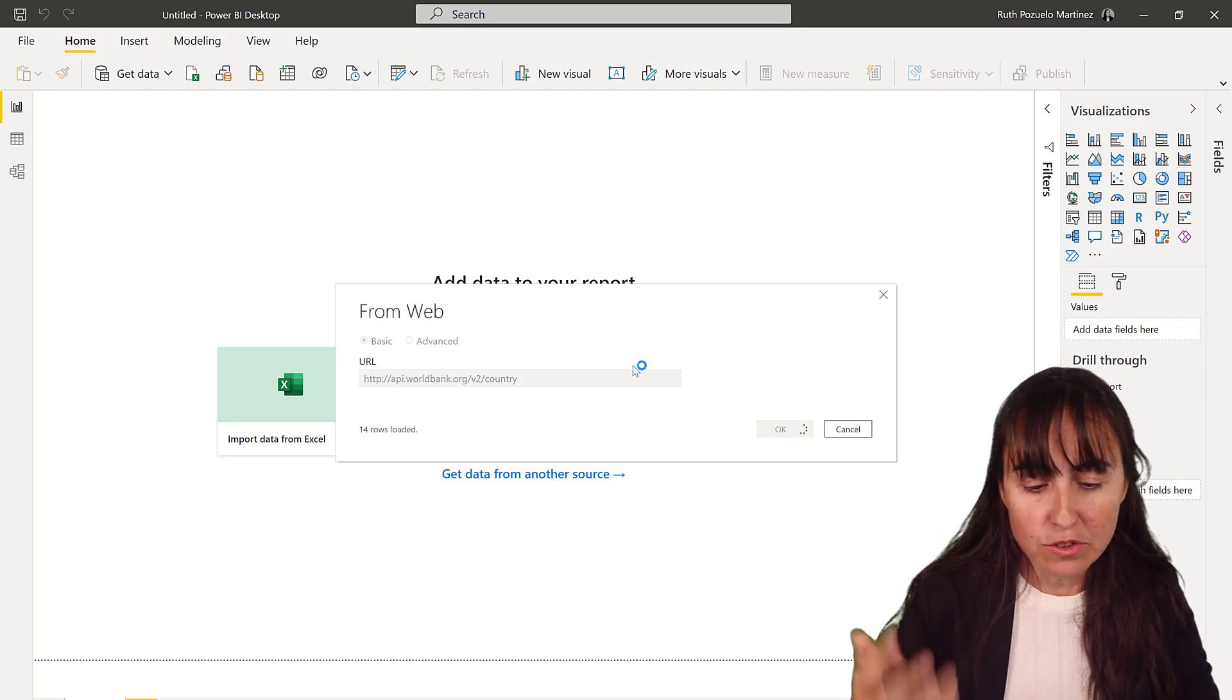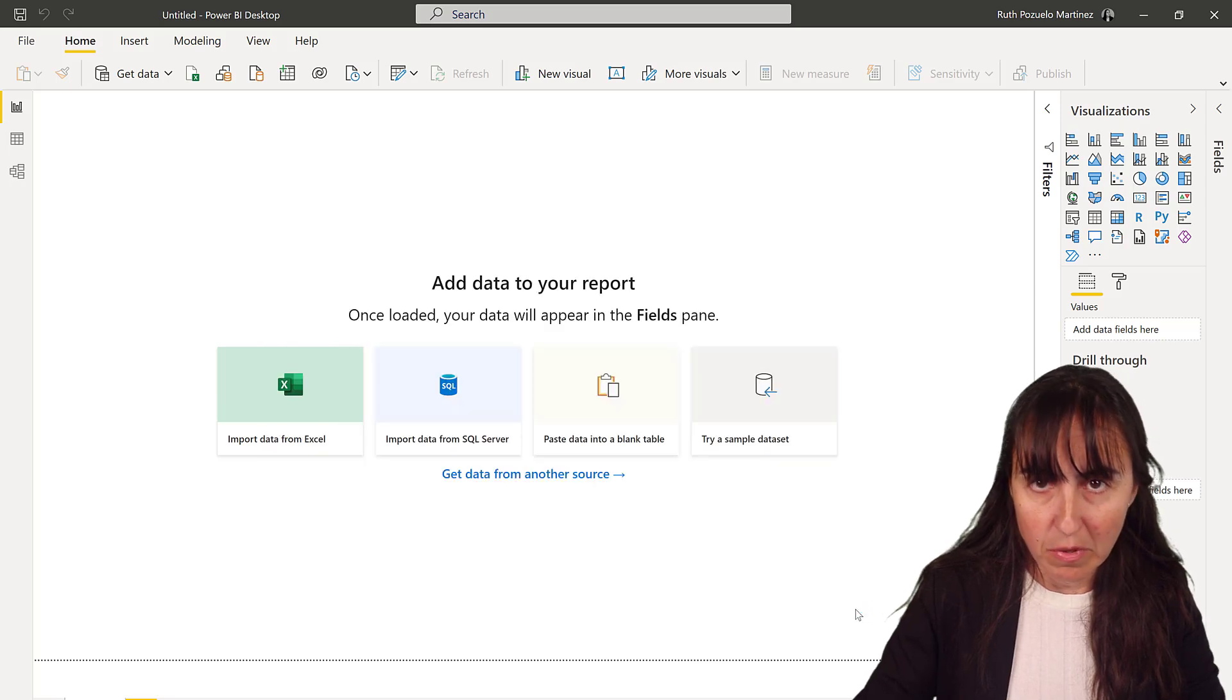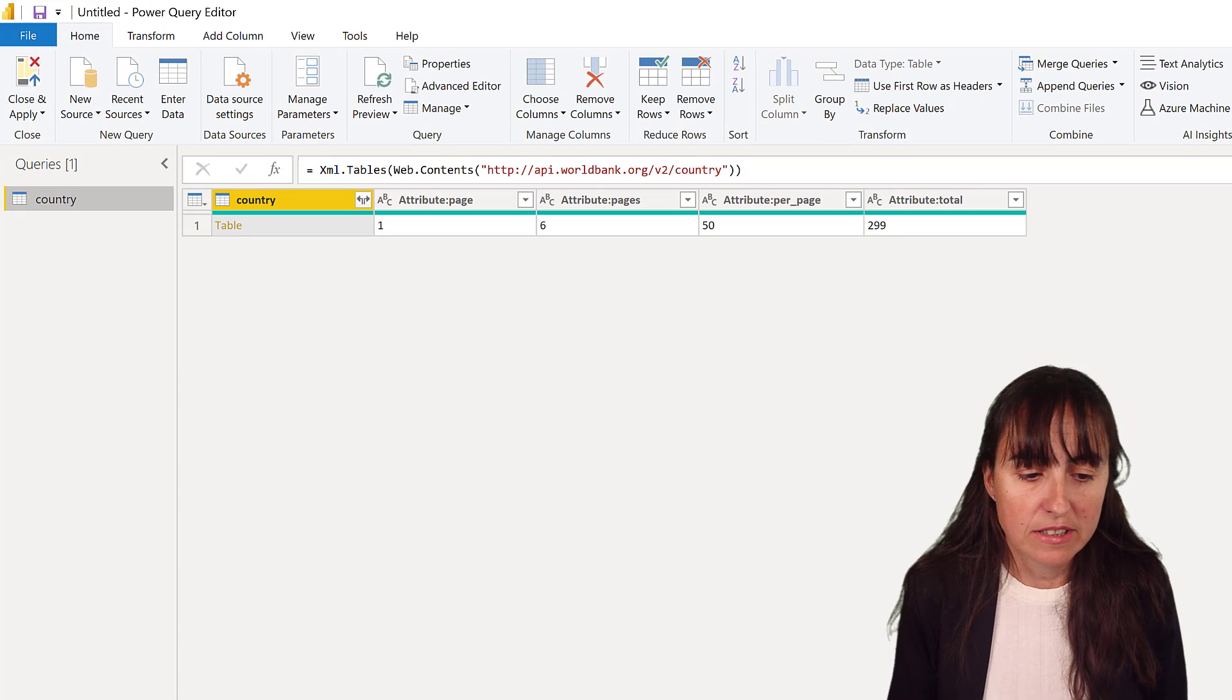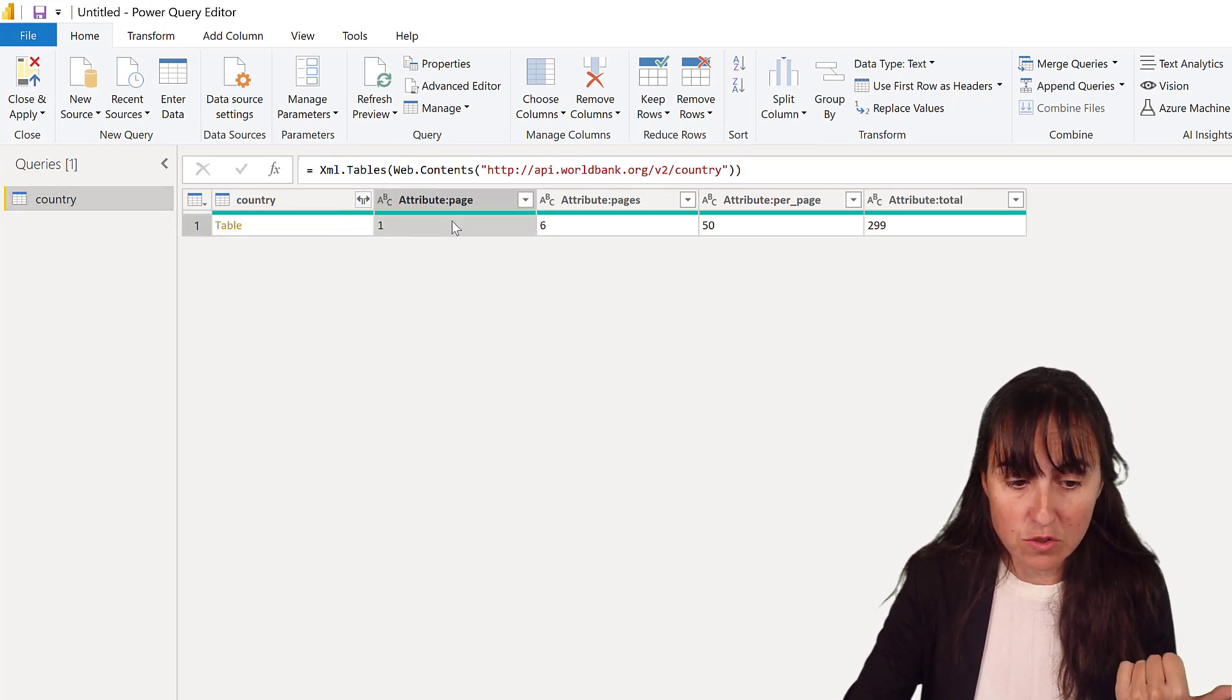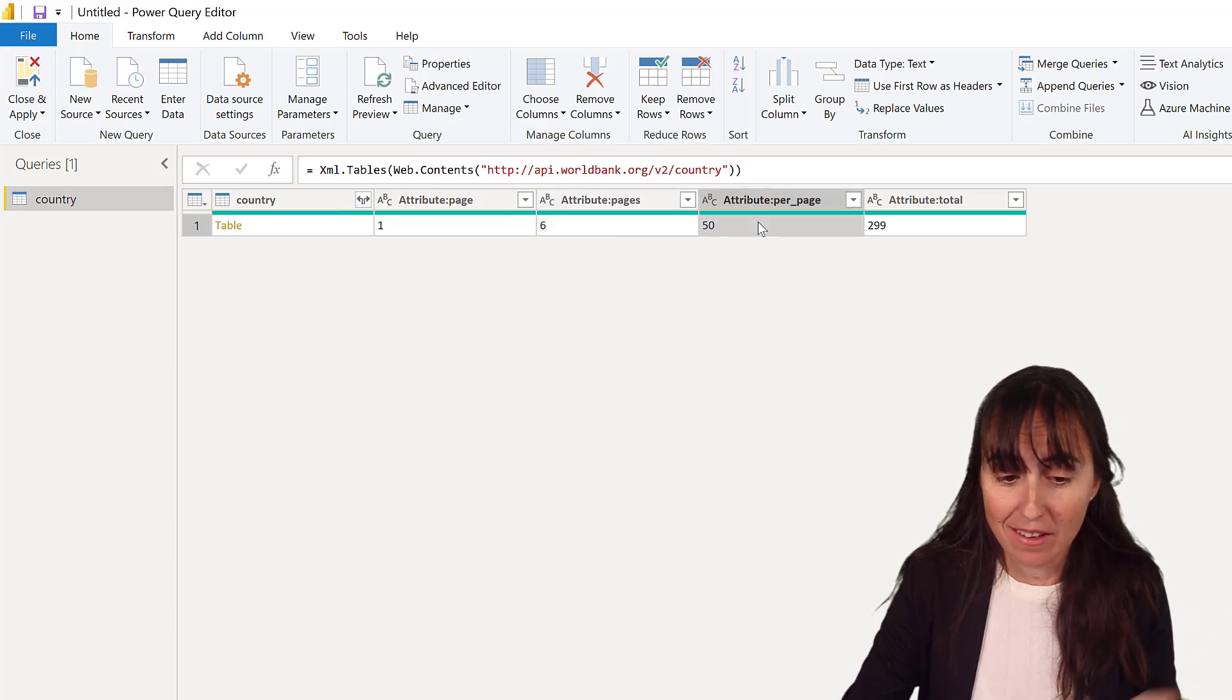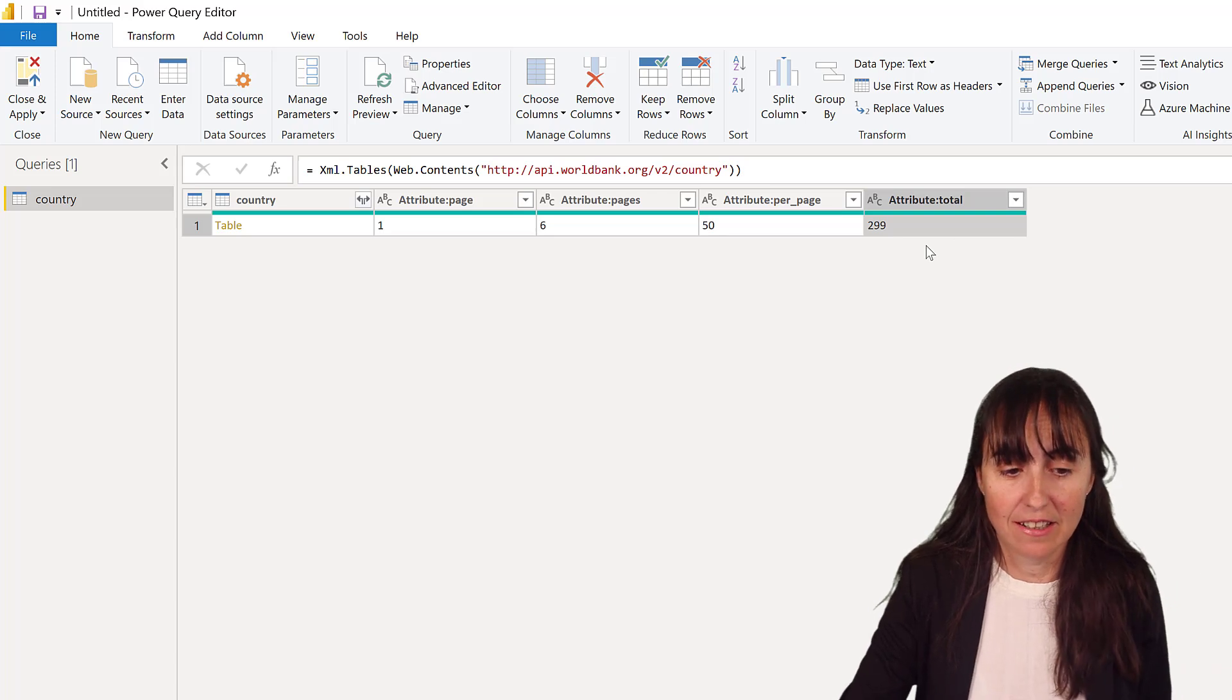And that is going to grab the first information you'll see. It will give you the information about what the API is going to return for that table. So it tells us this is a table containing the data, but this is just for page one. There are six pages again, the same thing. There are 50 records per page, and there is 299.